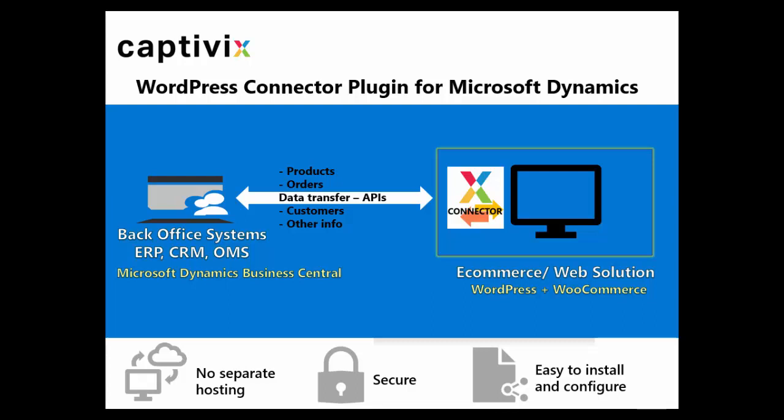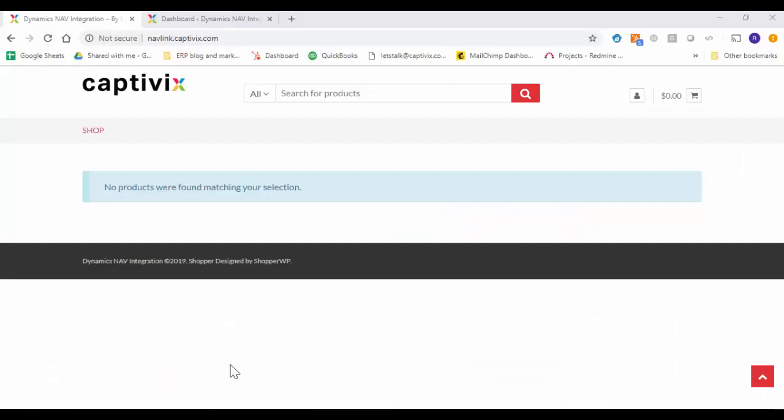The plugin is extremely easy to install. It will take less than 5 minutes to configure the base solution and get you ready with a functioning web storefront. So without any further ado let's get started with the demo.